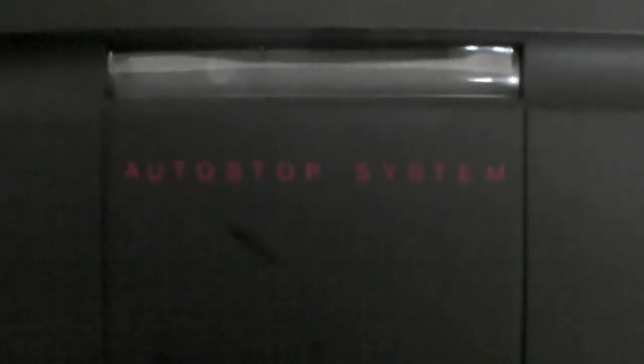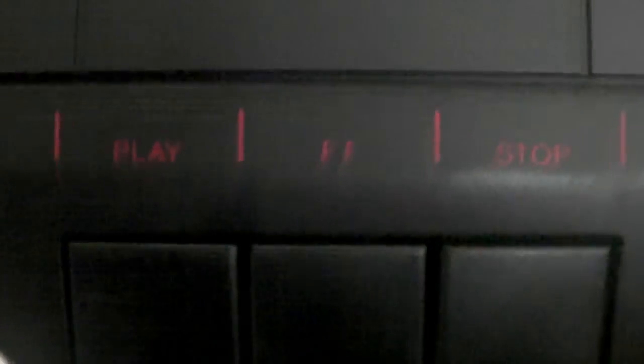There we go, that fixed it. I was recording a thunderstorm the other day, so I had it on far-away stuff, as opposed to close-up stuff. Anyway, yes, play, fast-forward, and stop. Auto-stop system. Academy.